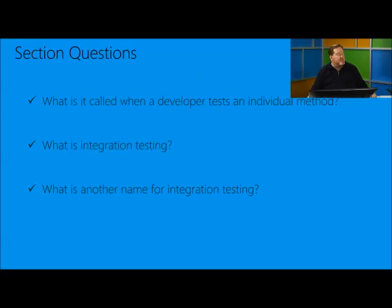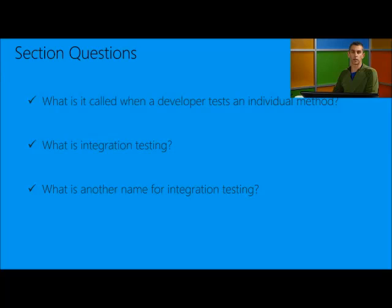Section review: What is it called when a developer tests an individual method? That's a unit test. What is integration testing? That's putting the components together and then testing. And what's another name for integration testing? That's component testing.